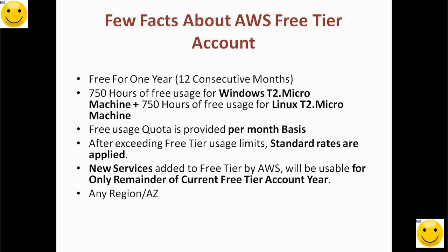One more thing: we get 750 hours per month for Windows machine plus 750 hours of free usage for Linux machine, meaning we can run two parallel machines at the same time for the whole year. We should get the full benefit of this facility.